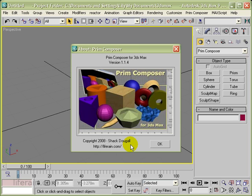So you've installed PrimComposer. Now there are a couple of minor things that you need to do to get ready to work with it.